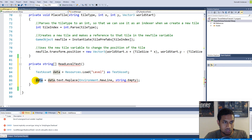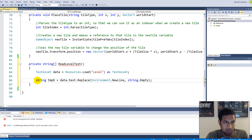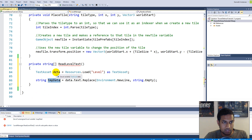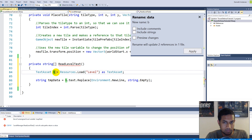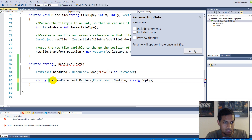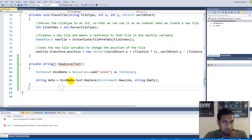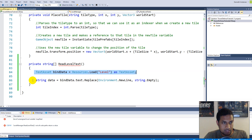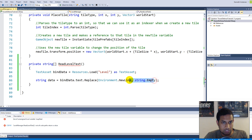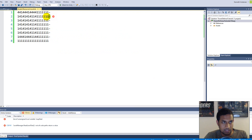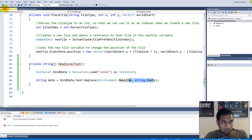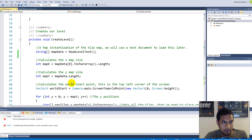I made a mistake with variable naming — I'm going to rename things to be cleaner. bindData is our TextAsset, and then data is a new string equal to bindData.text.Replace(Environment.NewLine, string.Empty). So bindData holds the loaded TextAsset, and data holds the processed single-line string of our level.